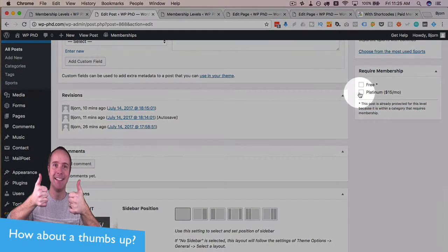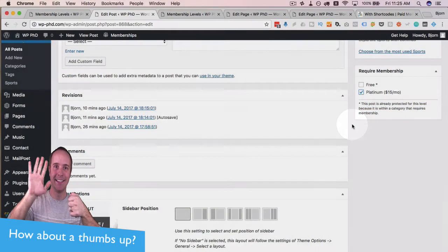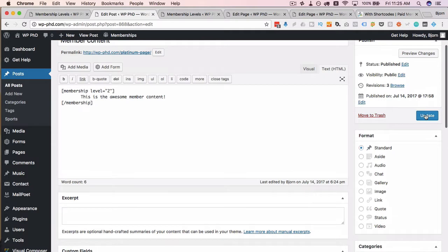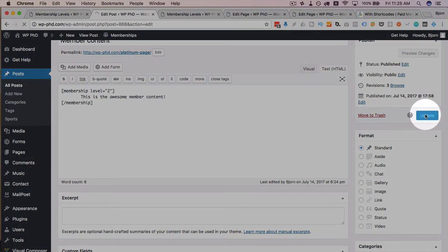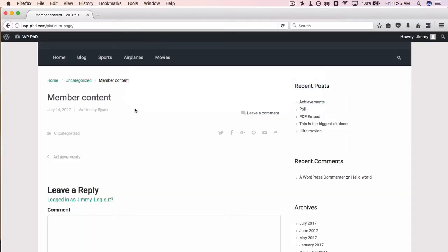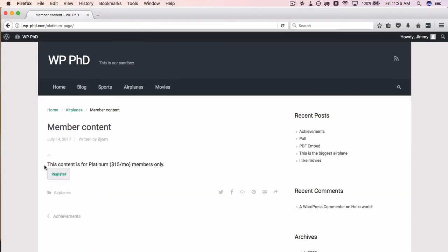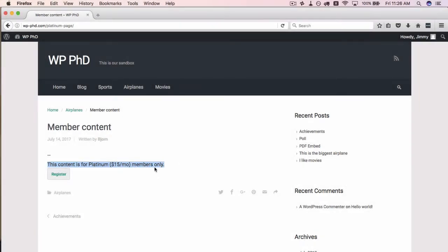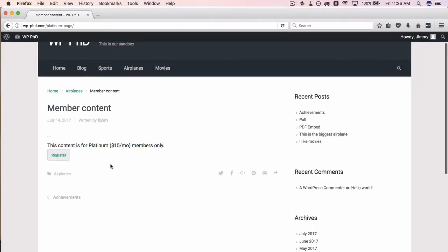But we're going to click on this platinum right here because we currently are a free member. Click on update. And now if we head back out, once this is updated and refresh this page here, we now see this content is for platinum $15 a month members only, which is exactly what we wanted.